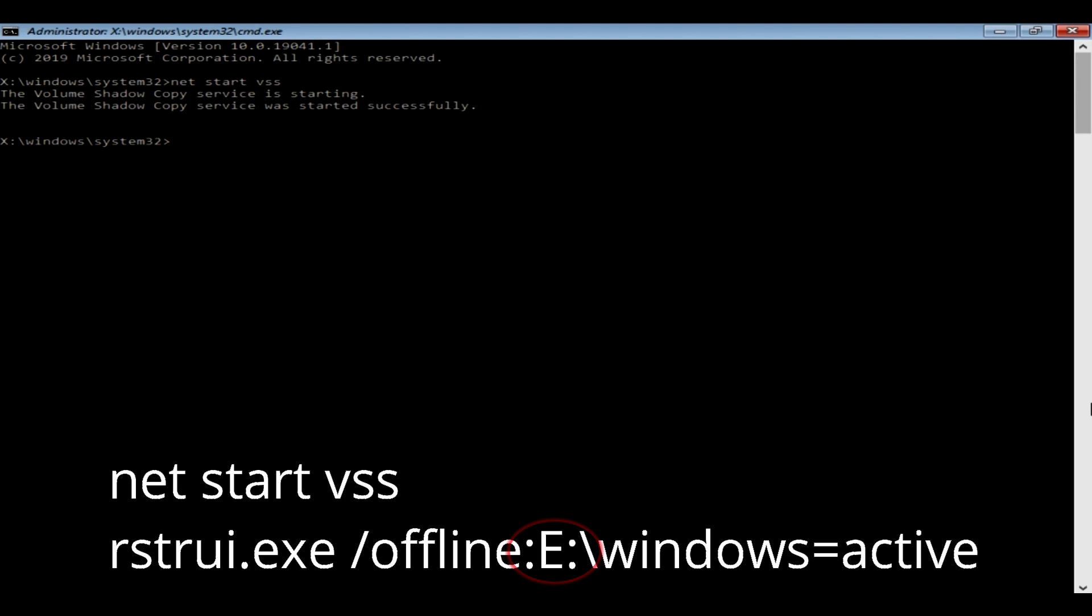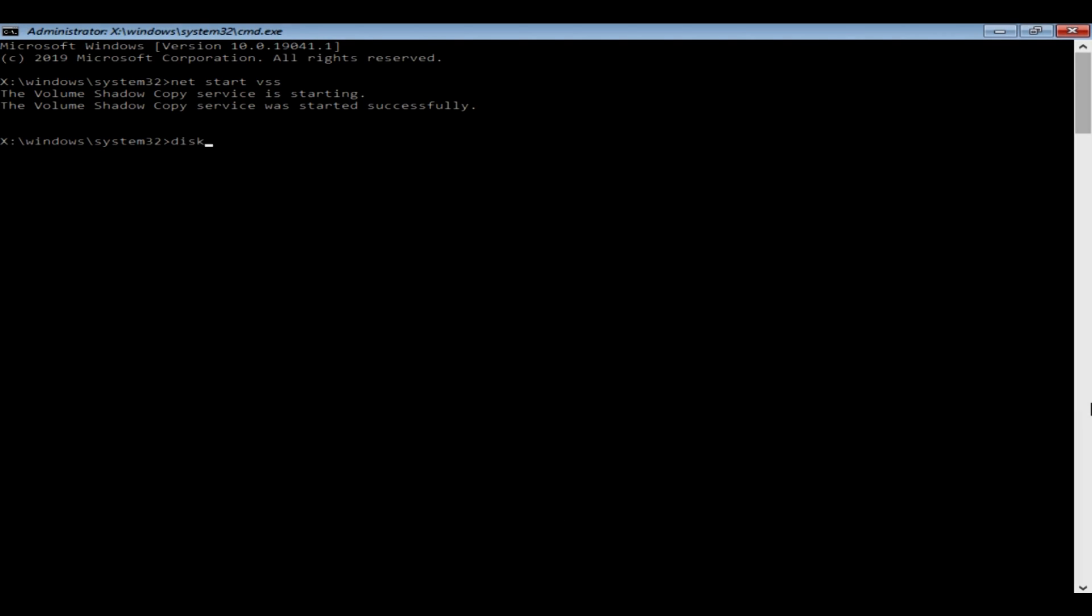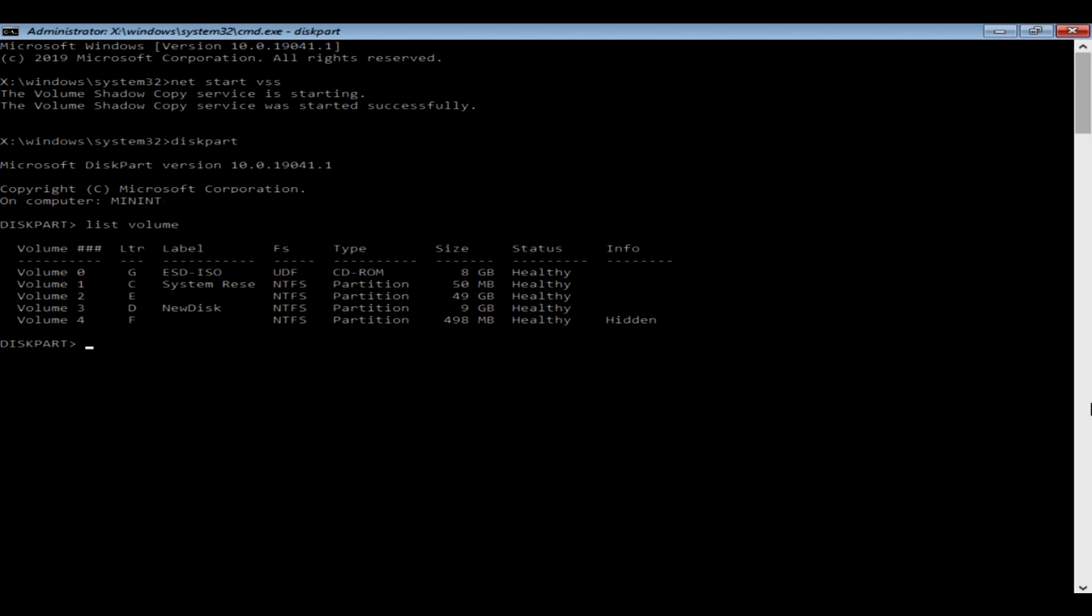To know which is your system partition, please type 'diskpart' and hit Enter. Now type 'list volume.' Over here you'll see all your partitions. Precisely locate your system partition.